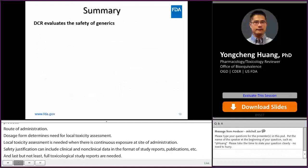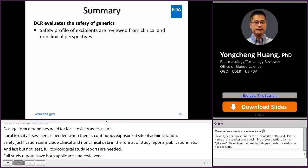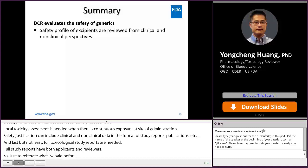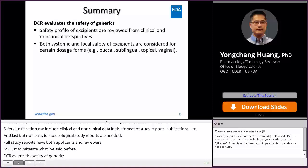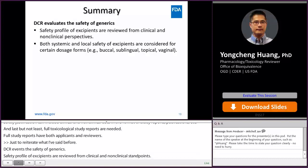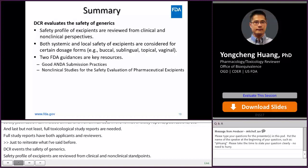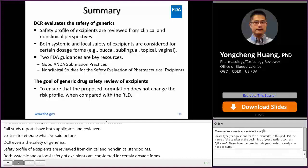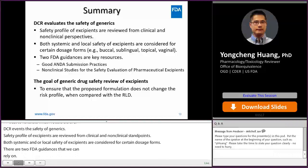Full toxicological study reports are needed, as they will help both ANDA applicants and our reviewers. To reiterate, DCR evaluates the safety of generics, and the safety profile of excipients is evaluated from both clinical and non-clinical standpoints. Both systemic and local toxicity of excipients are considered for certain dosage forms. There are two FDA guidances that we can rely on. The goal of generic drug excipient safety review is to ensure that the generic formulation does not change the risk profile when compared with the RLD.